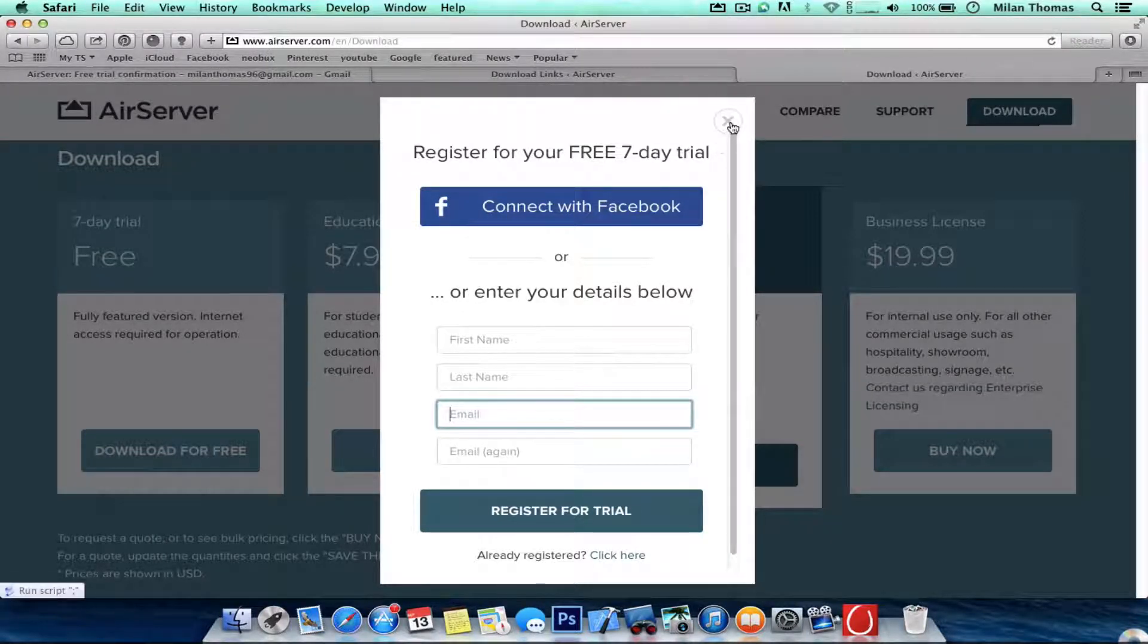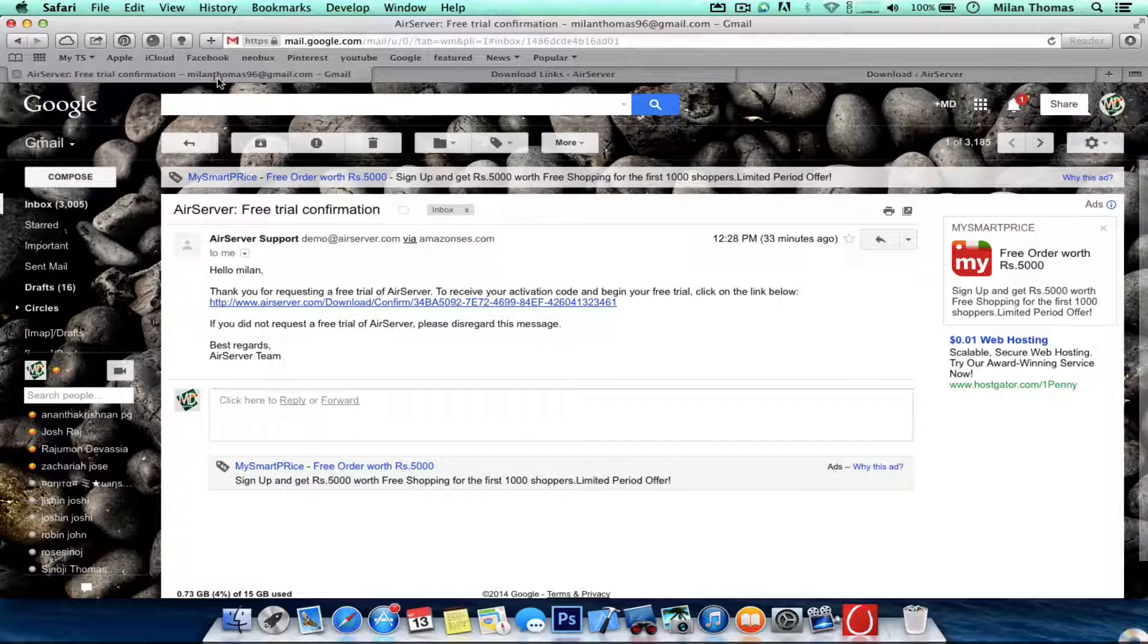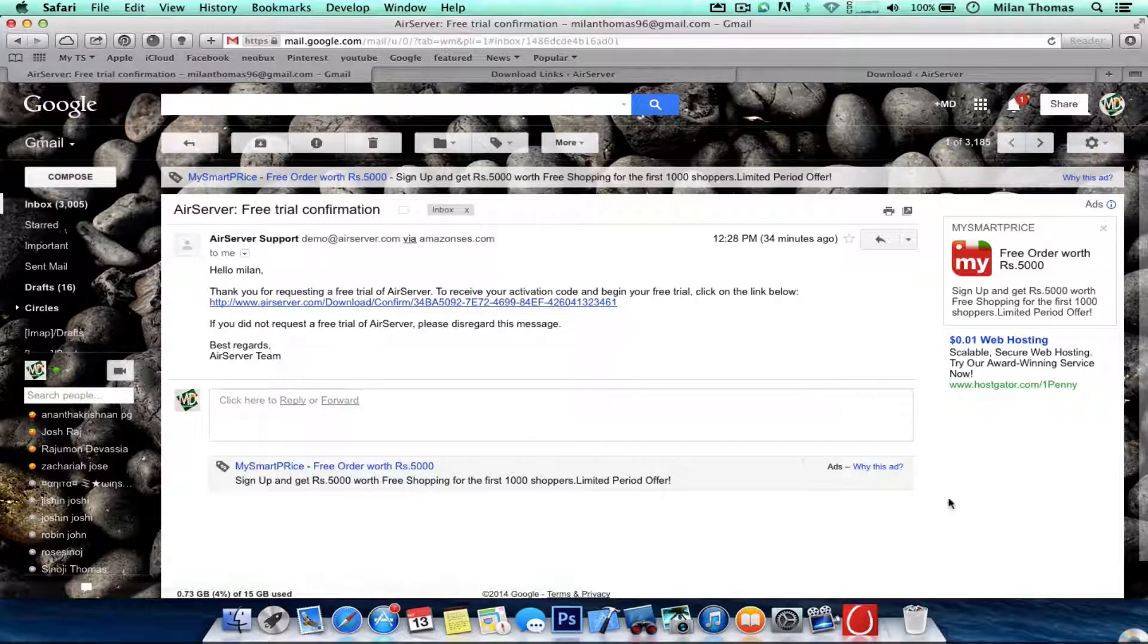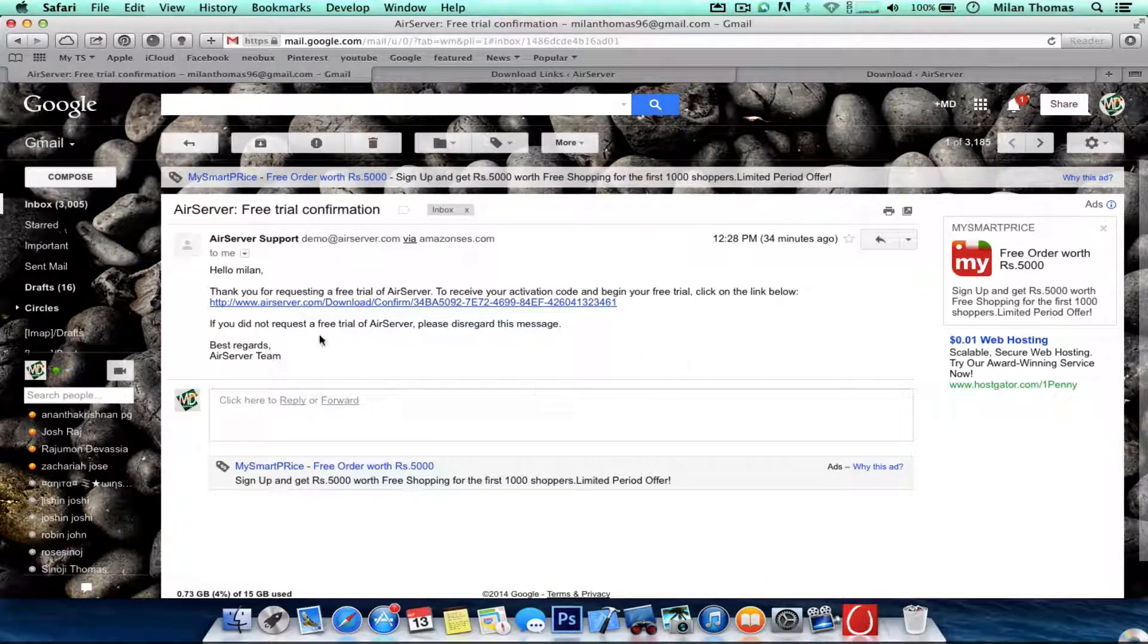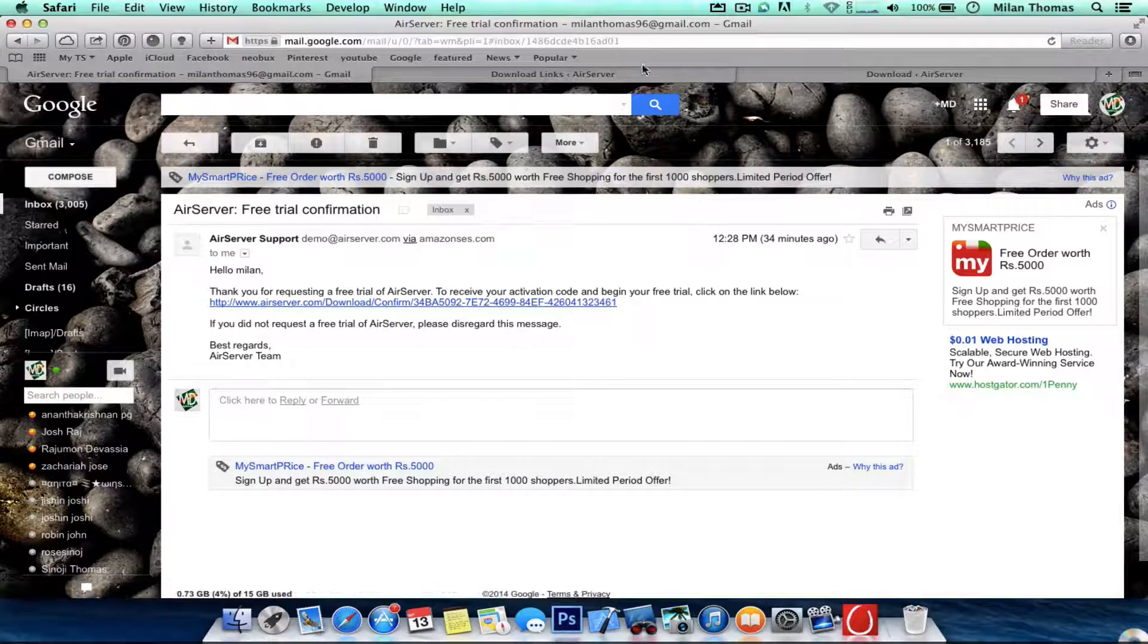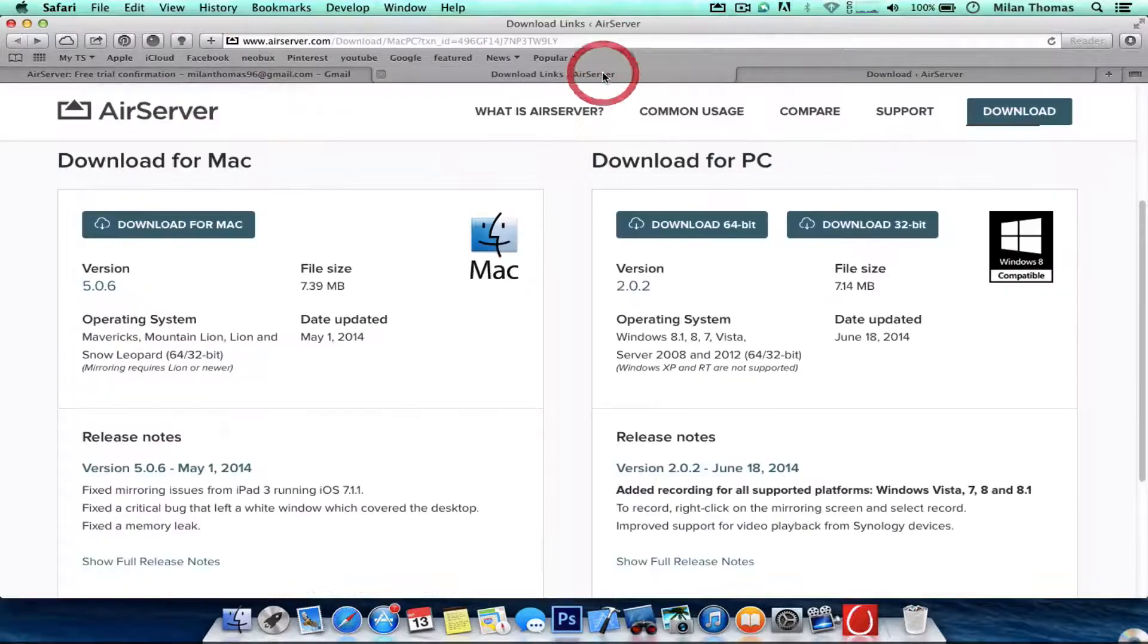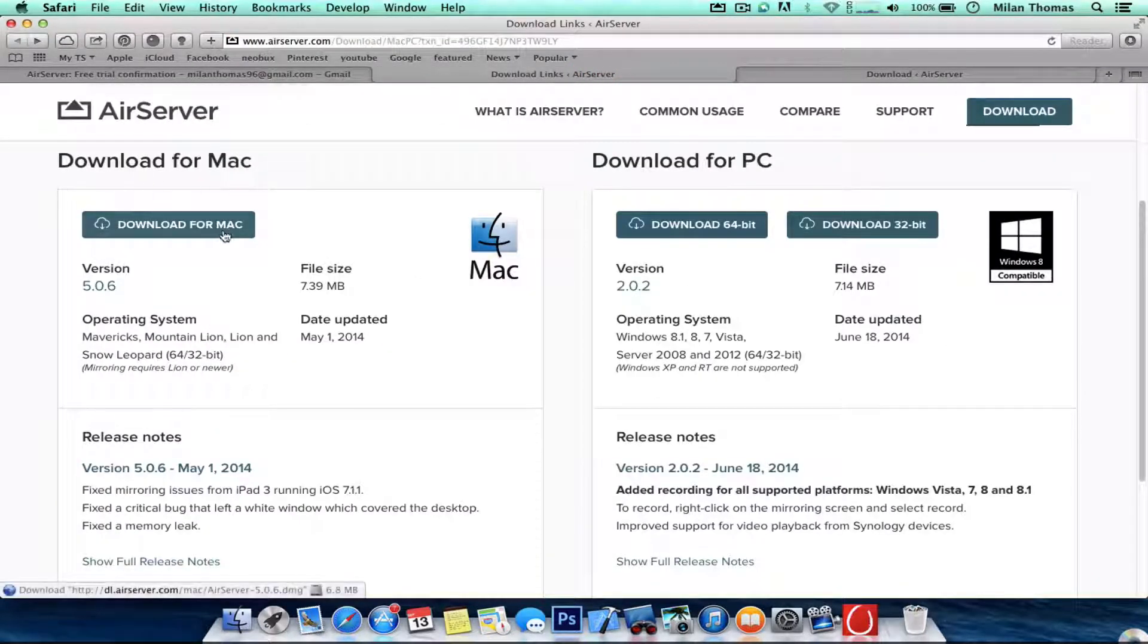I'm already done registration and it will take you to screen like this, email like this. So just gonna click there and take you here and it says AirServer download for Mac.